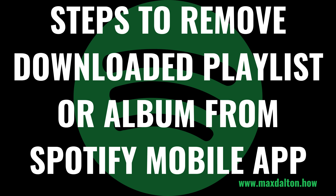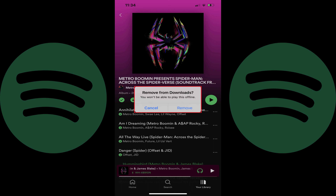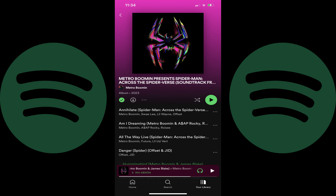Next let's look at how you can remove an album or playlist from your Spotify downloads in the Spotify mobile app. Step 1. Navigate to the album or playlist you want to remove from your Spotify downloads. Step 2. Tap the download icon. A Remove from Downloads pop-up appears asking if you want to remove this playlist or album from your Spotify downloads, and letting you know that you won't be able to play this content offline. Step 3. Tap Remove. That content will be removed from your Spotify downloads.